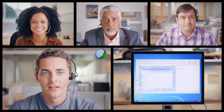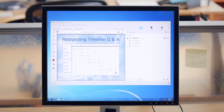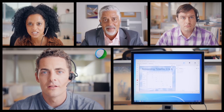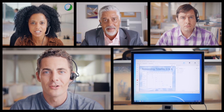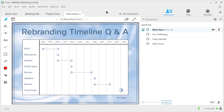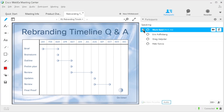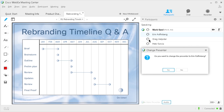Aaron, Pete, and Greg can also share meeting materials once they have the presenter ball. Mark can pass the ball to anyone in the meeting and they'll take it from there. Or they can grab the ball themselves and begin sharing.